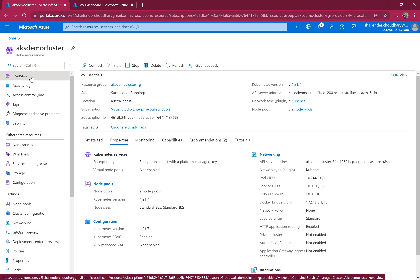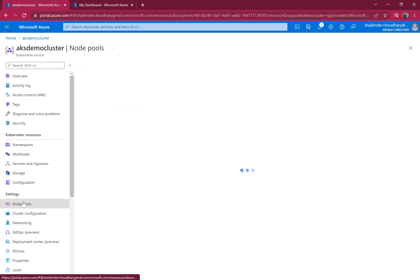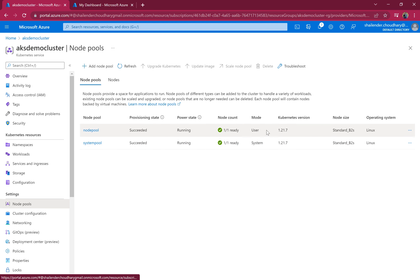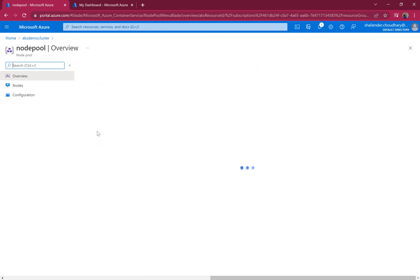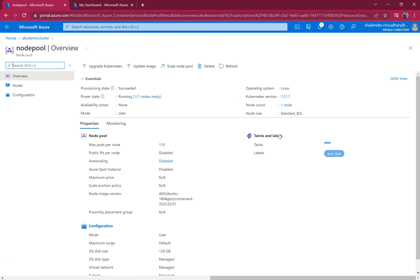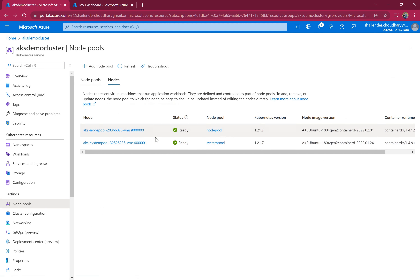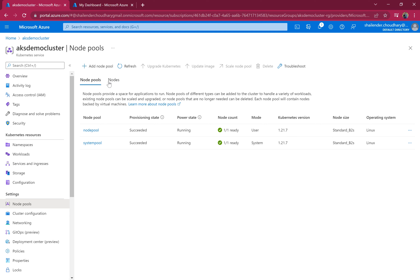In this demo I'll be using the AKS demo cluster deployed in the previous video. If you go to the node pools, there are two node pools right now — one is the system node pool and the other is the user node pool. The user node pool has the label environment=test defined, and each node pool has one node, giving us two nodes total.